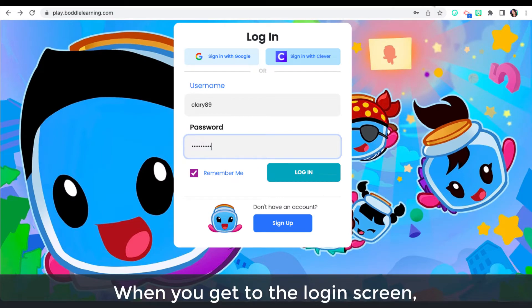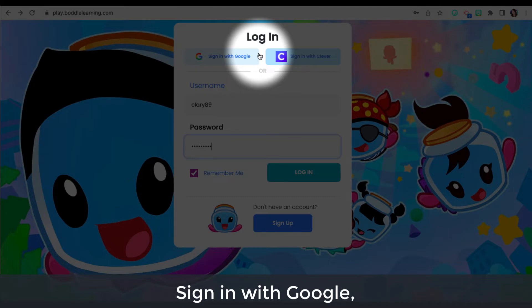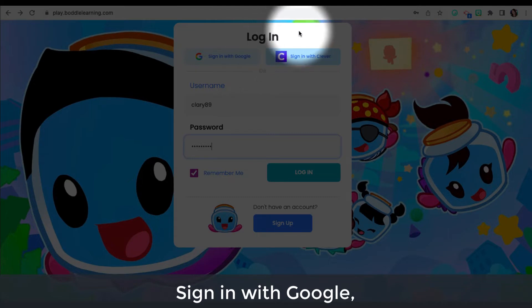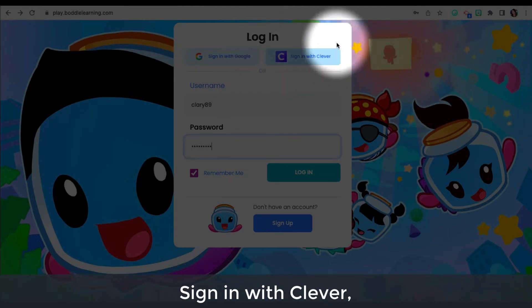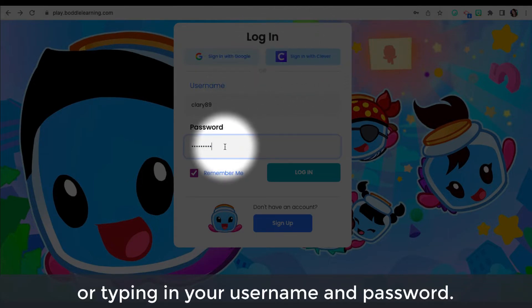When you get to the login screen, you have three options to sign in: sign in with Google, sign in with Clever, or typing in your username and password.